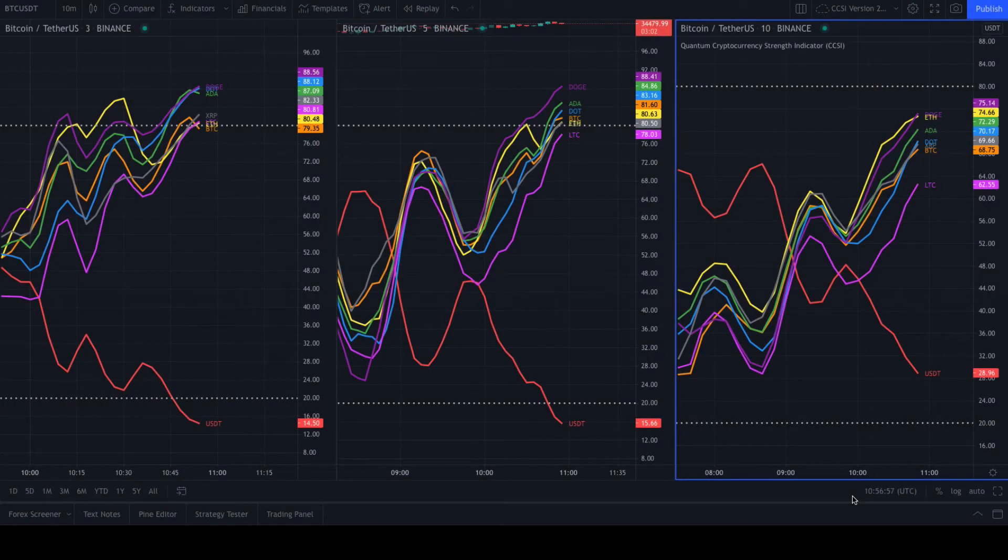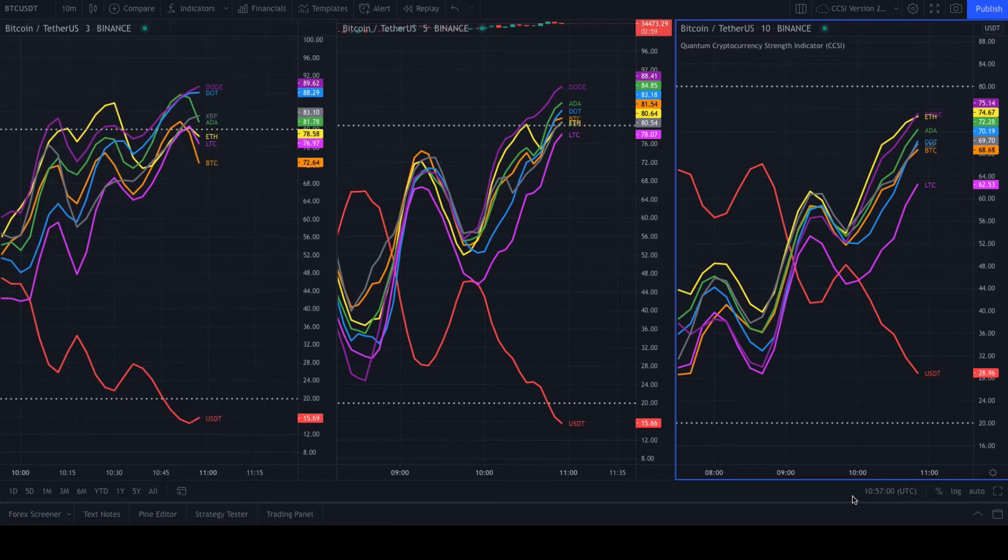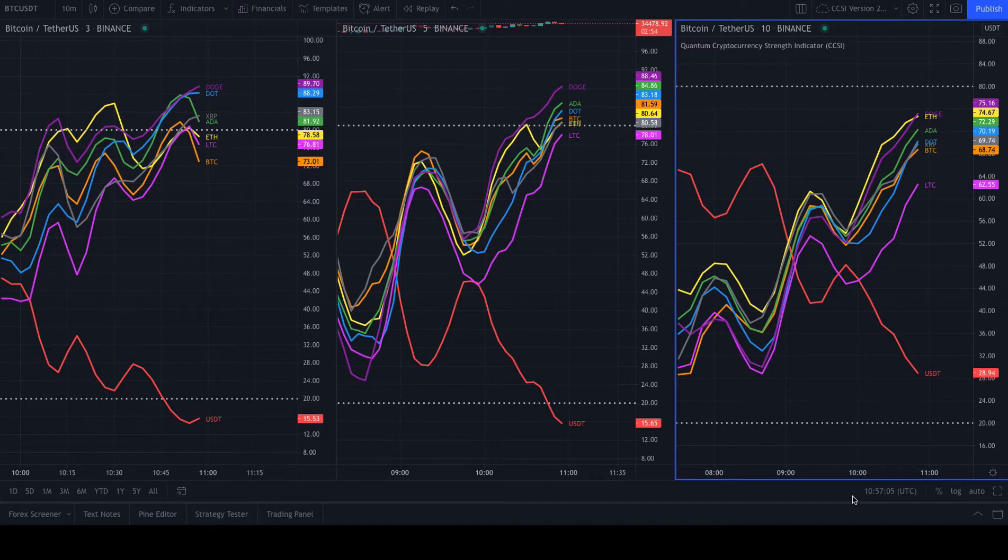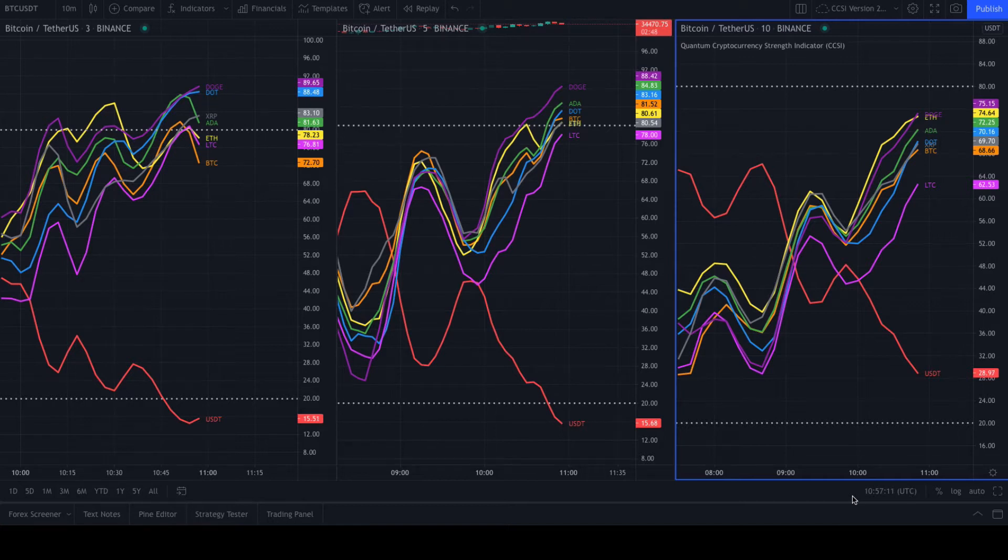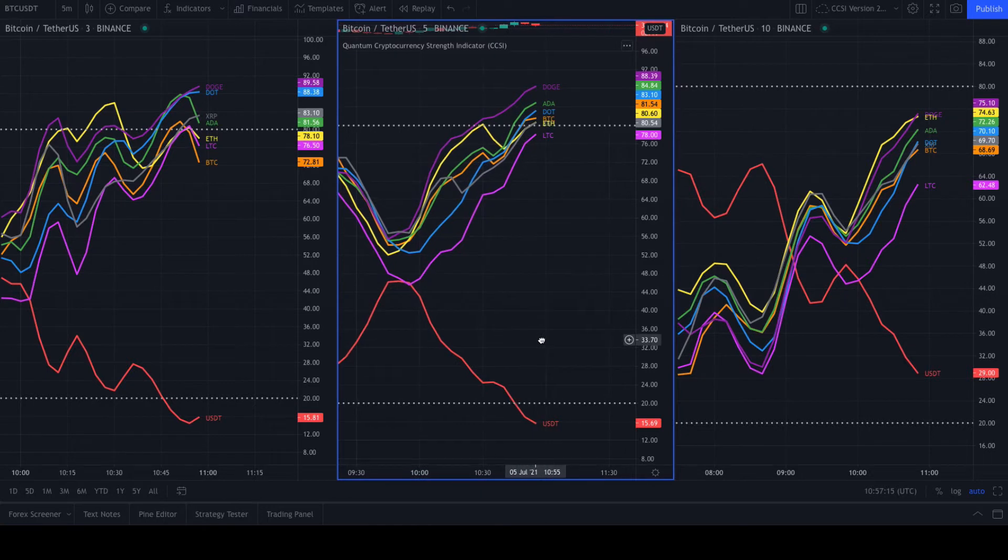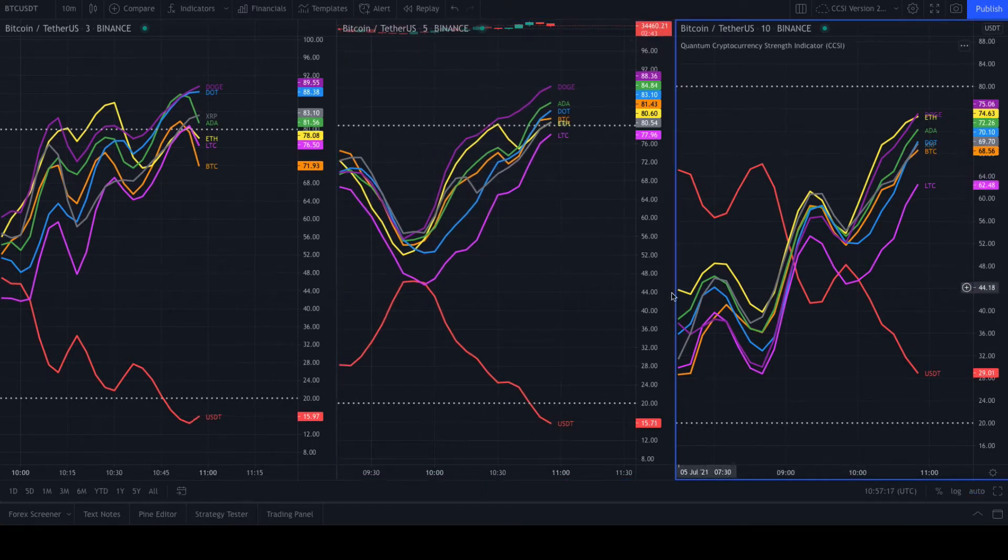In this video, I want to walk you through how to use the cryptocurrency strength indicator. This is what we always recommend. If you've watched videos on the forex currency strength indicator, this is exactly the same principle. I've got three time frames because it is all about using this in multiple time frames.